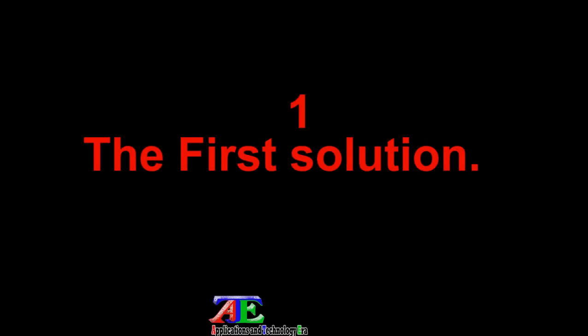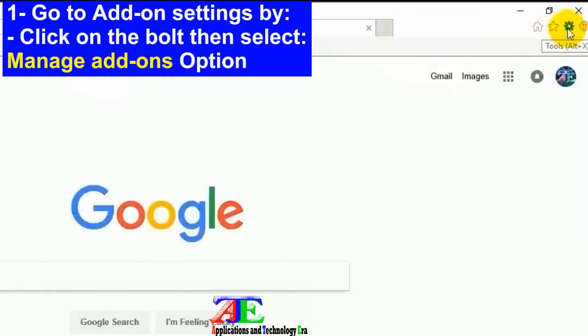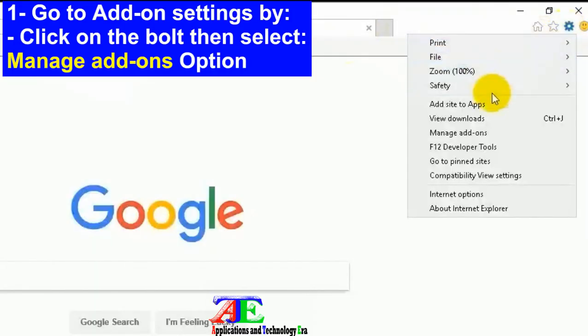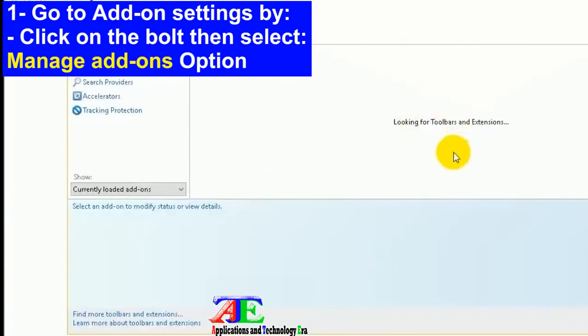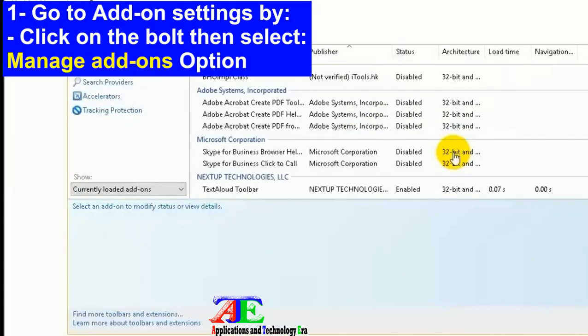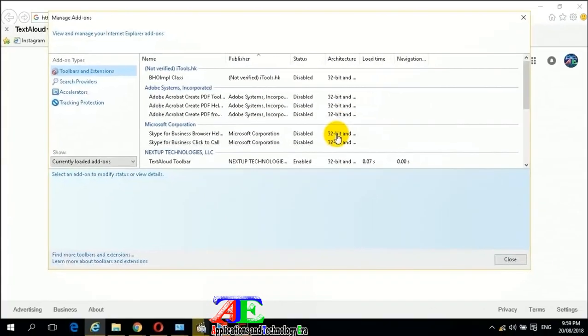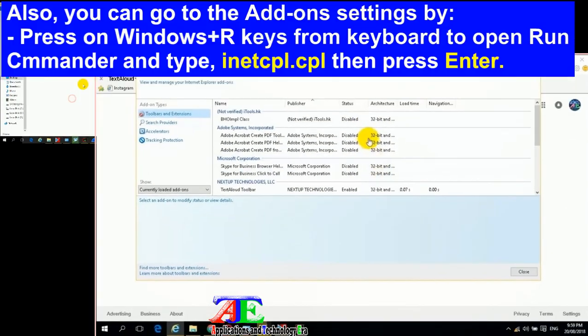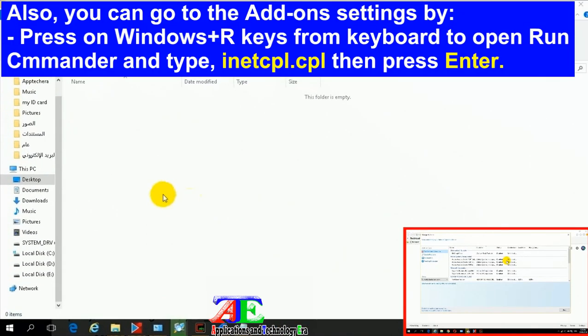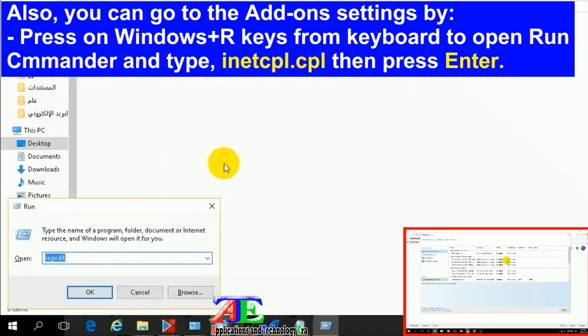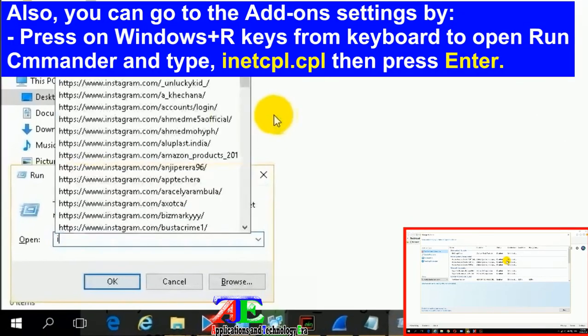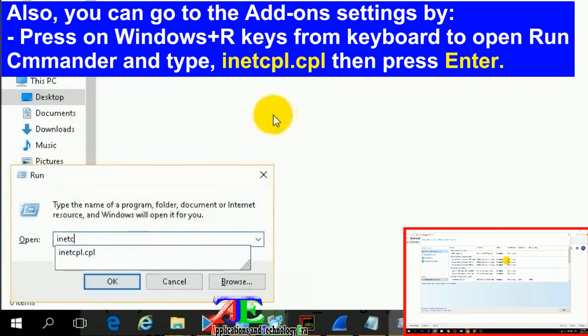See how to do the first solution: click on the tools button then select manage add-ons option. You can also go to the add-ons settings by pressing Windows+R keys to open Run Commander and typing inetcpl.cpl, then press Enter.